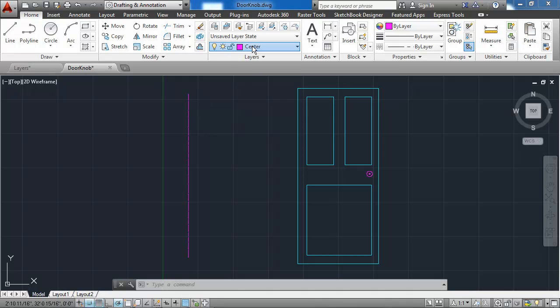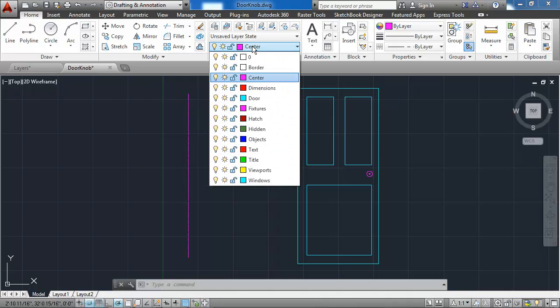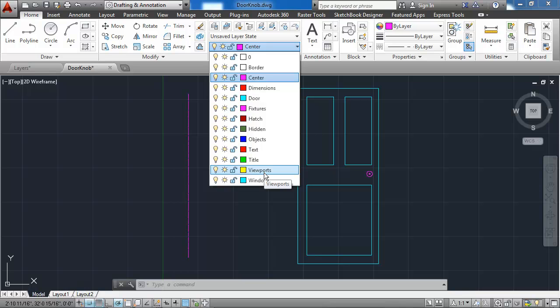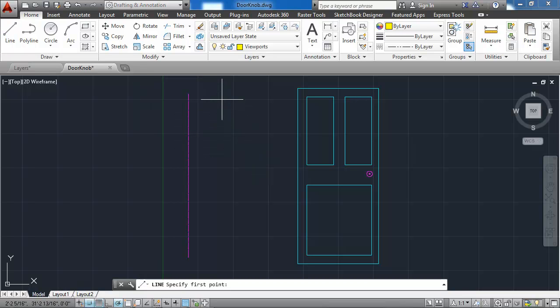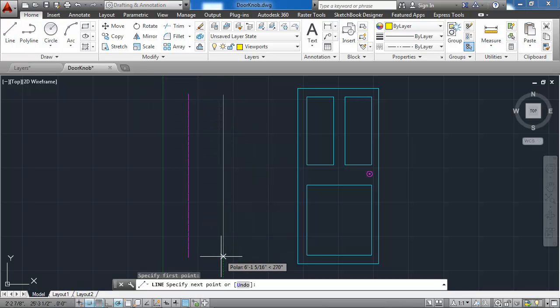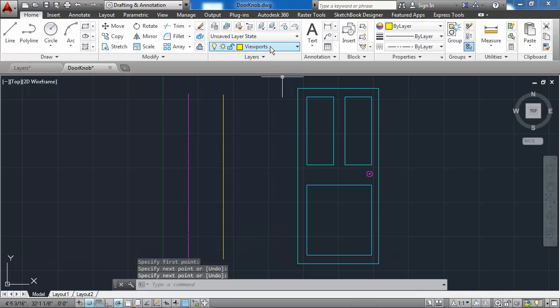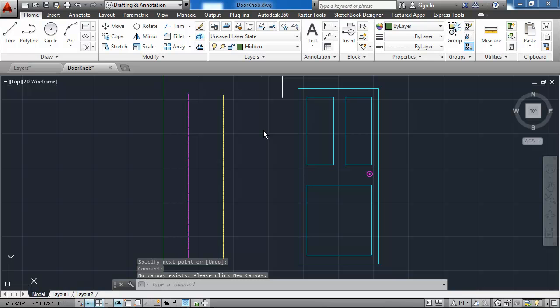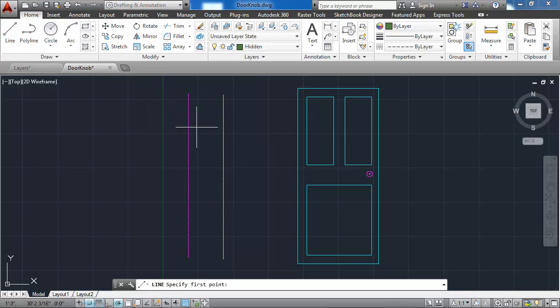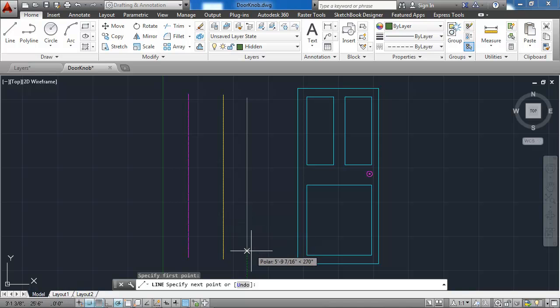But it doesn't appear properly in the normal view because the line type scale has not been set. Let me go to another layer that uses a different line type. This is the viewports layer. I'll draw another line here with that viewports layer. And then I'll also go to the hidden layer, which uses the hidden line type, and draw another line here.